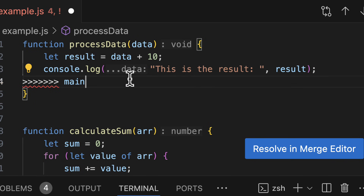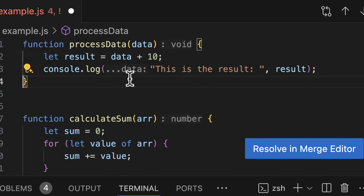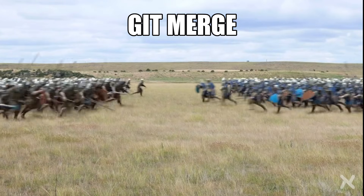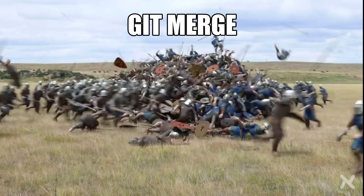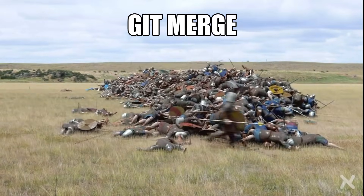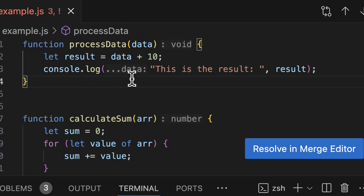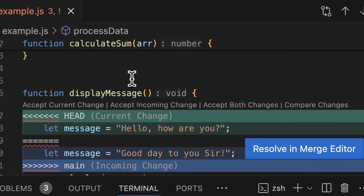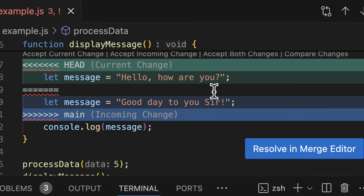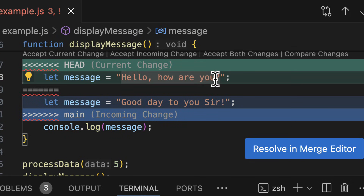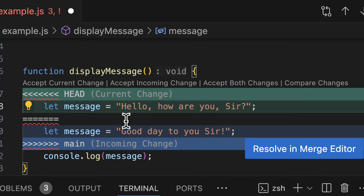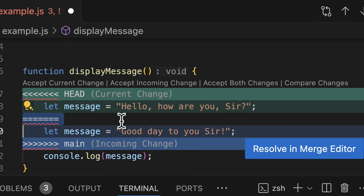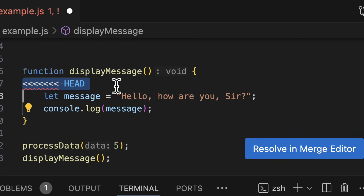Of course, this is just a simple example, and in real code bases you often have much bigger changes. In such cases, don't be afraid to ask for help from the person who wrote the code that you're merging, especially if you're unfamiliar with what they wrote. I often see more junior developers struggle for hours with merges that could be resolved in a quick pair programming session.